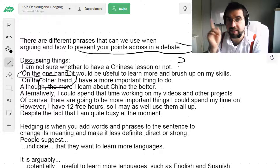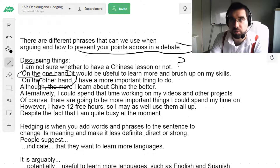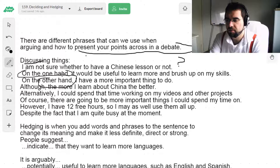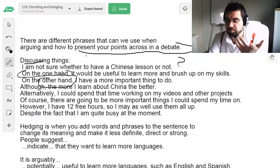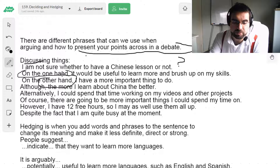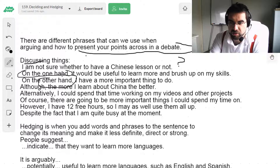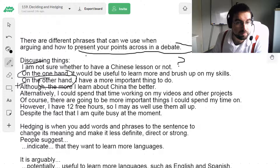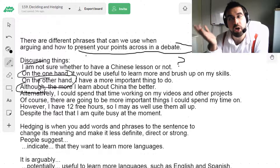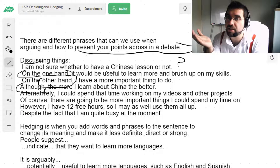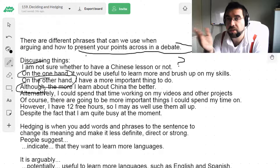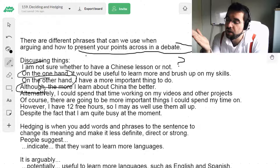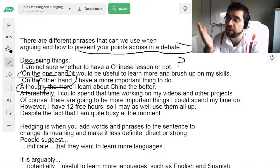I want to learn Spanish. On one hand, it'll be really useful for travelling to Gibraltar, to Mexico, to Spain. On the other hand, it's going to be a long, arduous journey, but it's totally doable. Although, the more Chinese I learn, the better. Although, Spanish is a very useful language.